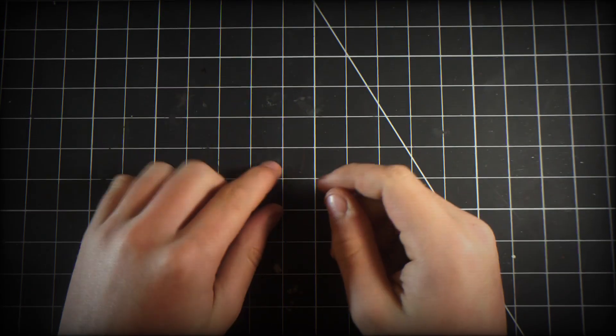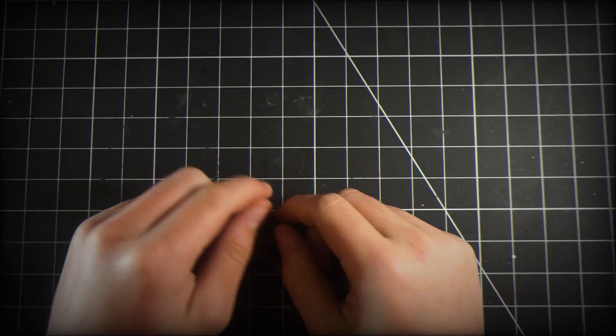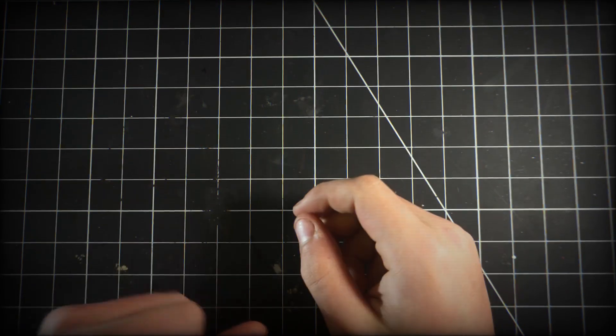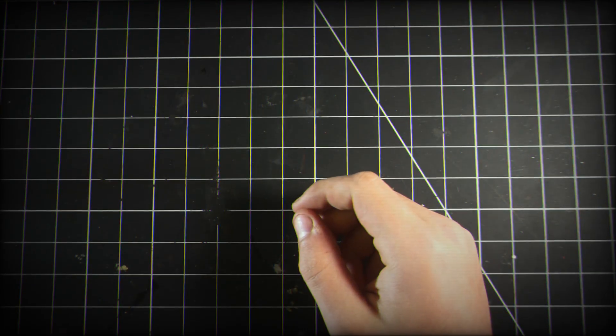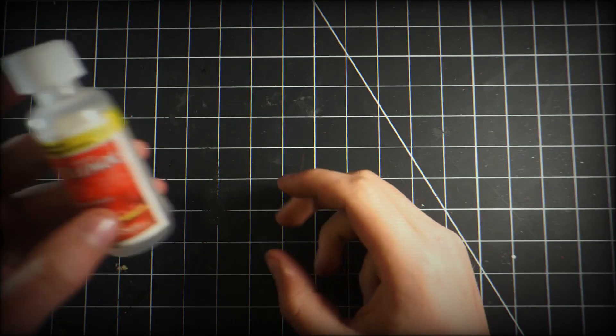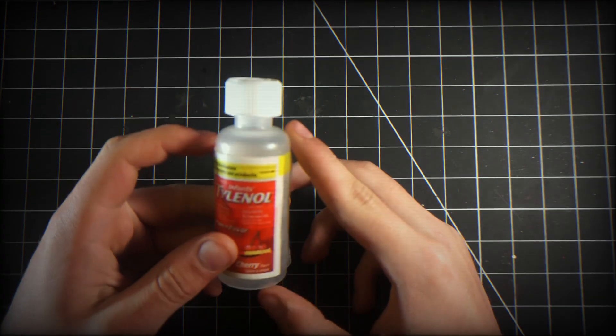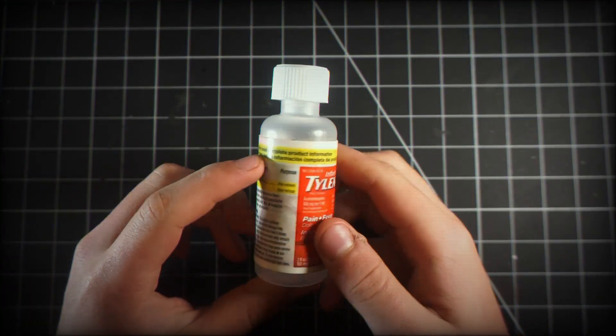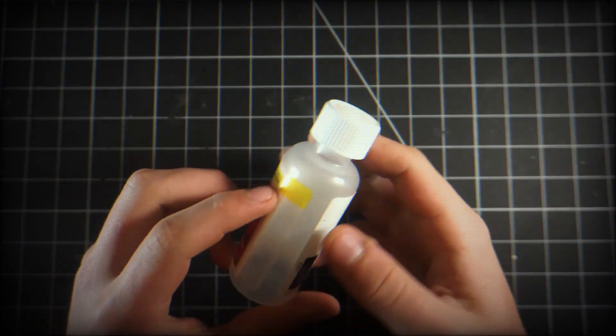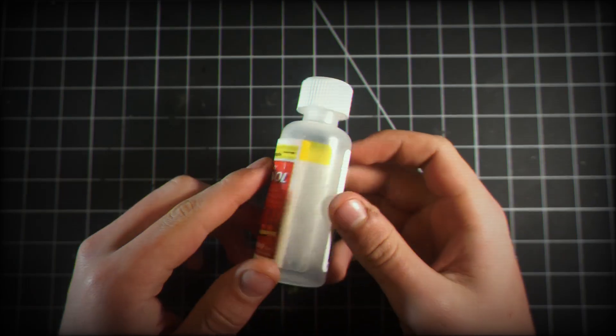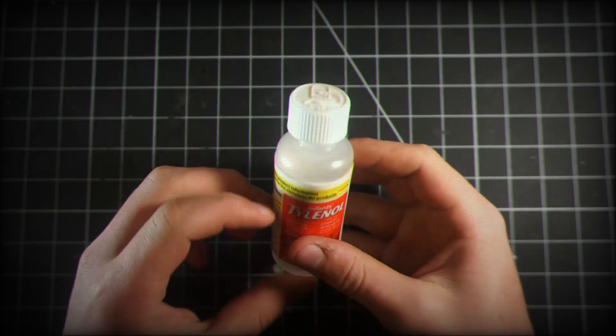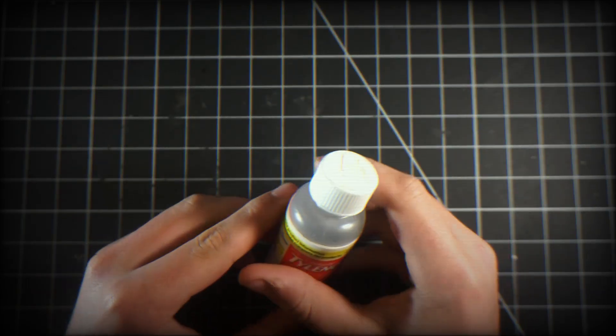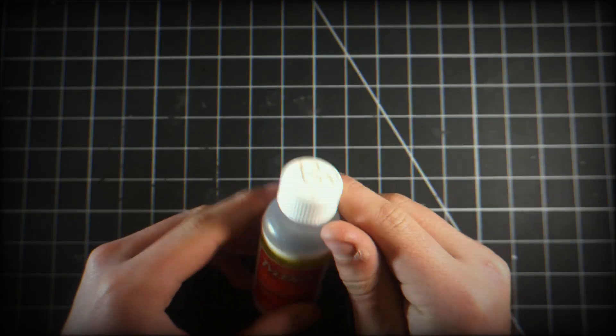Hey everybody, welcome back to the channel. Today we're going to be turning this Tylenol bottle, just this old medicine bottle, some Tylenol for infants, into an epic robot.